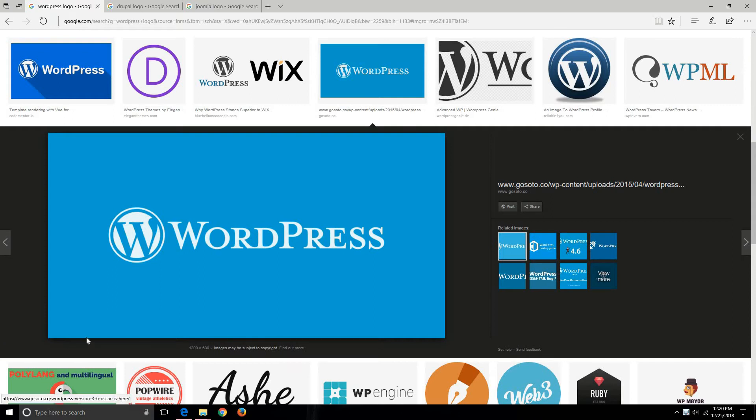The full form of CMS is Content Management System, and there are a number of CMS available through which you can create a website. I am going to show you the most popular CMS that are used for creating a website.